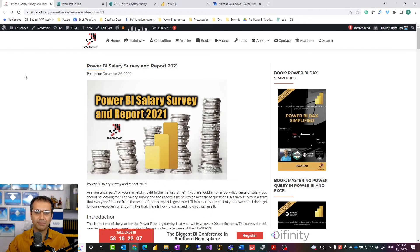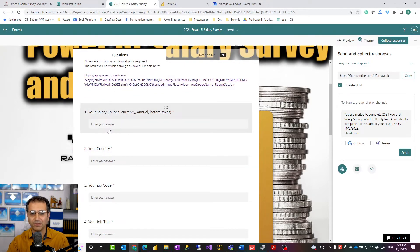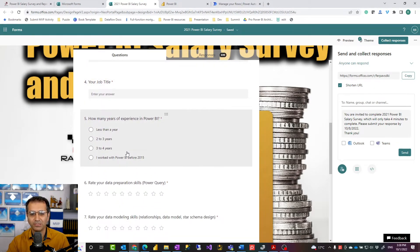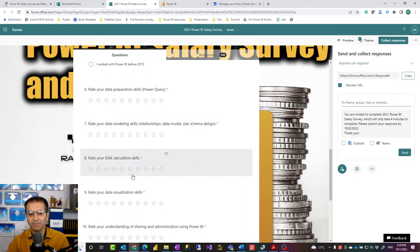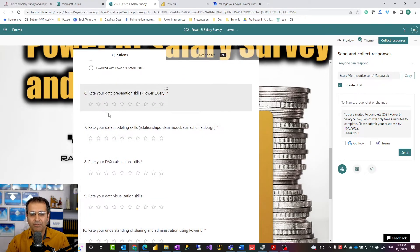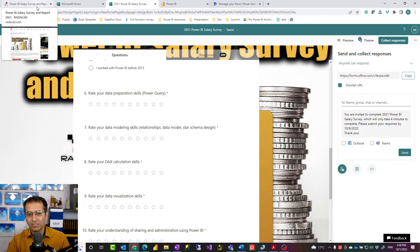I used this example in the Power BI salary survey I did in 2020 and 2021. I created a Microsoft Form with questions like salary, country, zip code, job title, years of experience in Power BI, and skill ratings in Power Query and DAX. I shared it on the Radacad blog, people answered it, and the results were immediately sent to a Power BI real-time dashboard — I could see immediately when someone responded.